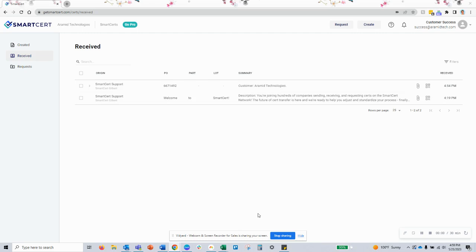Hey, it's Lonnie with SmartCerts customer support team. I wanted to walk you through the new feature related to packaging together line items for a shipment.